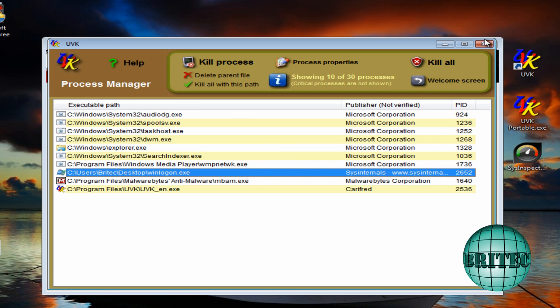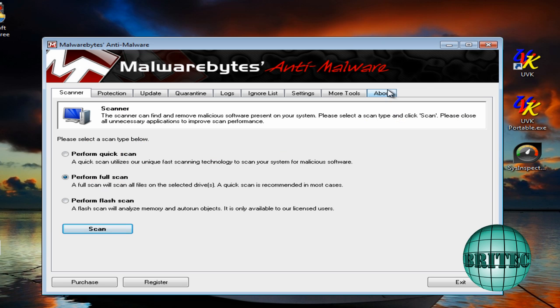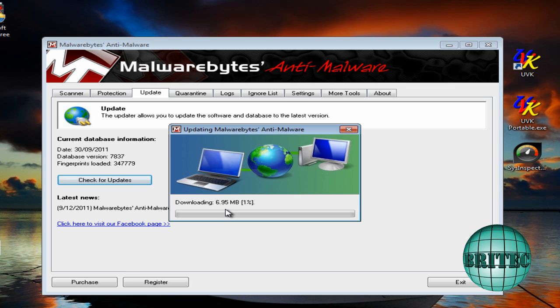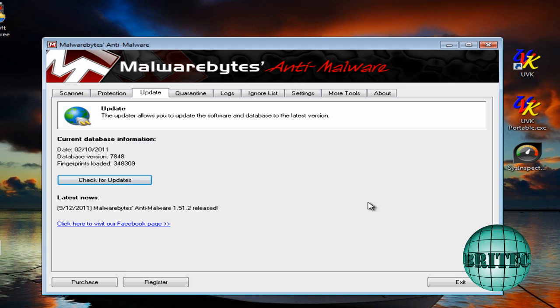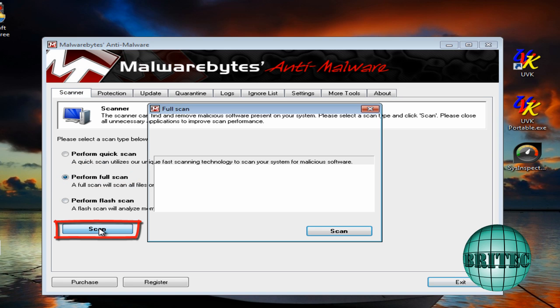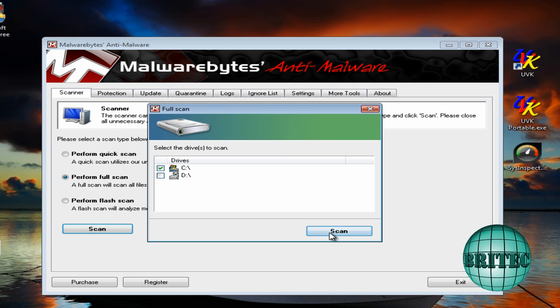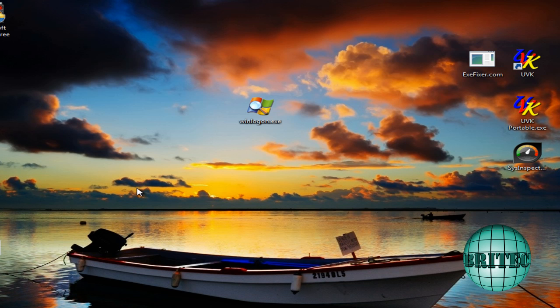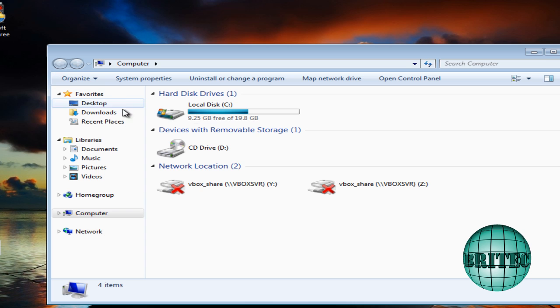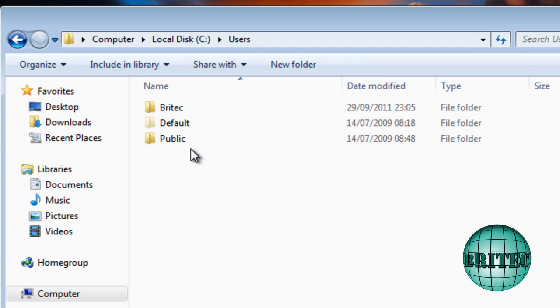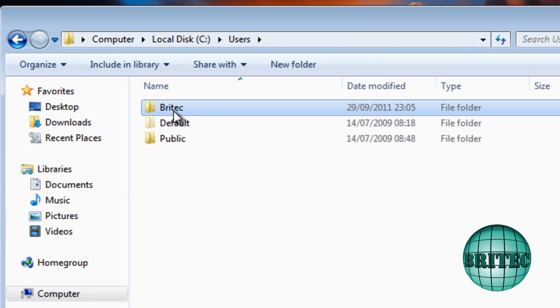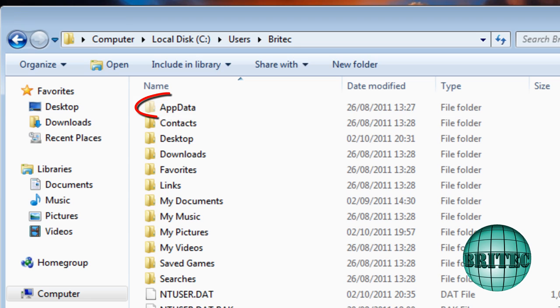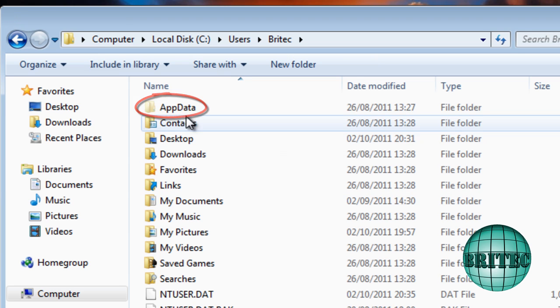And I would also update malware bytes, always update your malware bytes before you run it. And then I'll go back to scanner and then we're going to run a full scan on this one. Just let that scan away. While that's scanning away, I just want to go back to this location here just to see if it's gone.